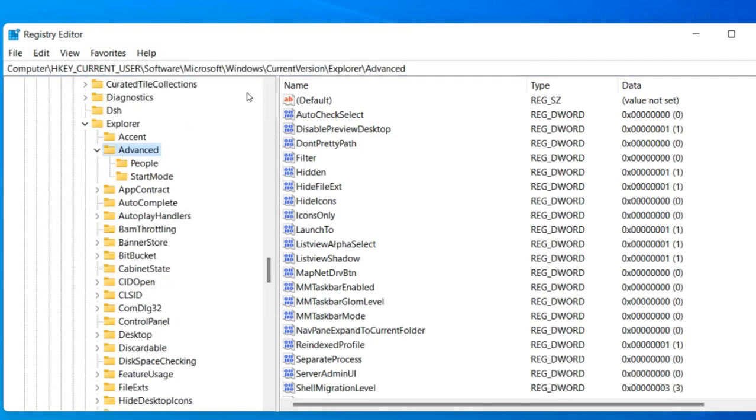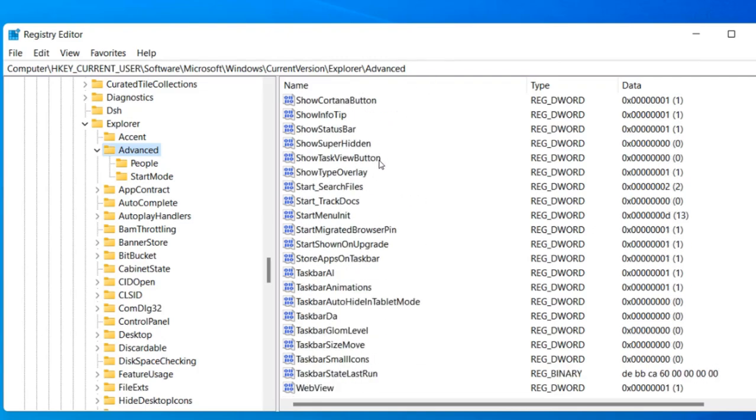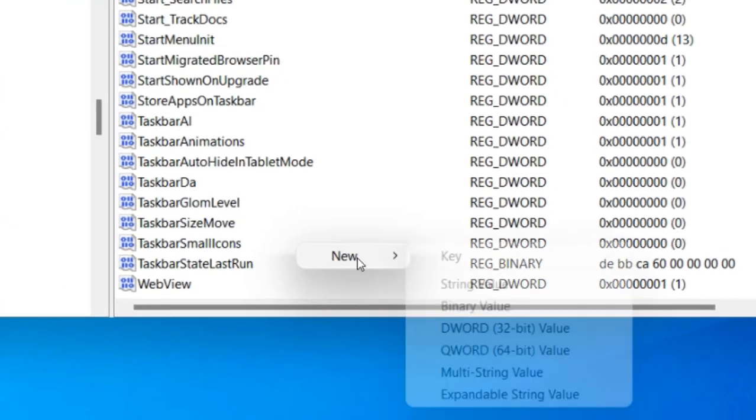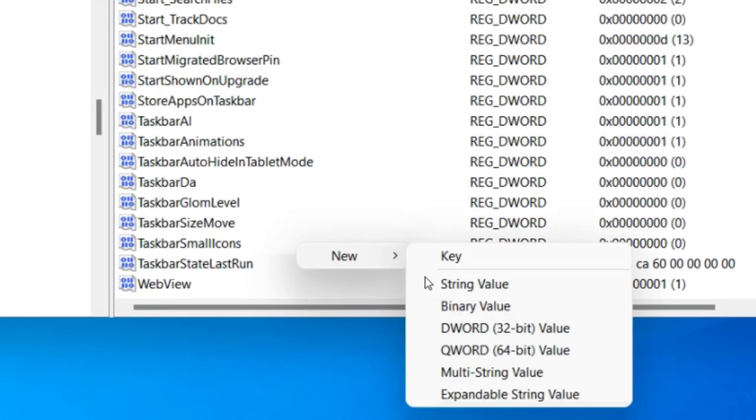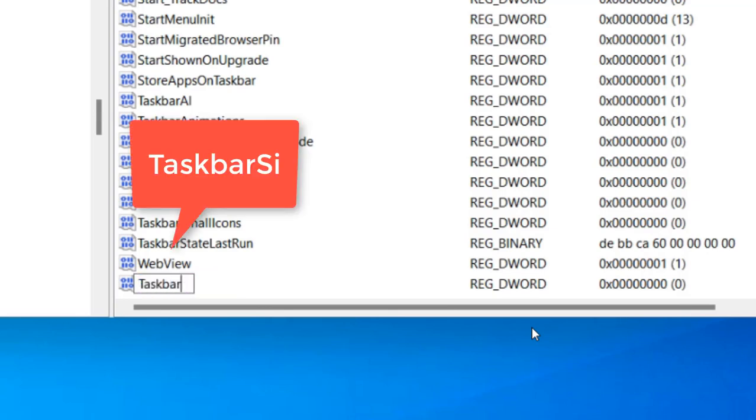Now once you reach here, on the right side, right-click and choose New DWORD 32-bit value and name it TaskbarSi.